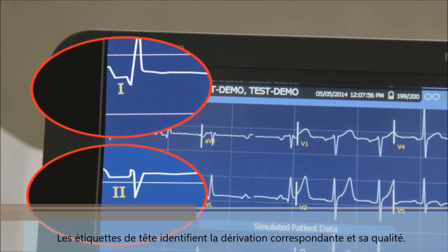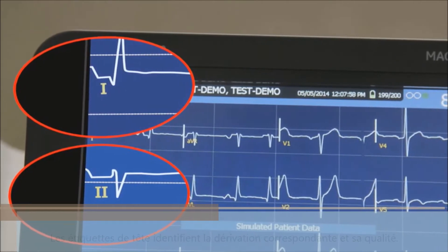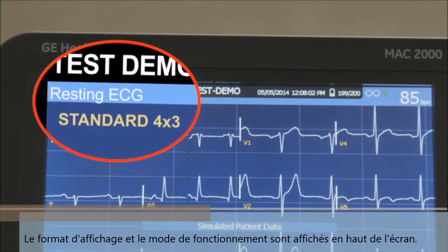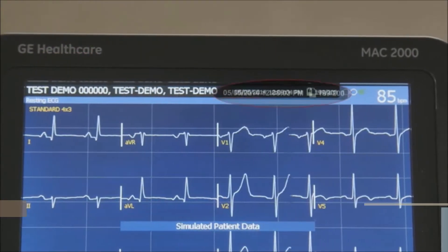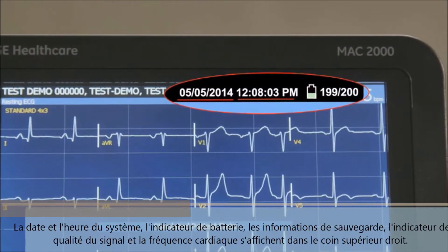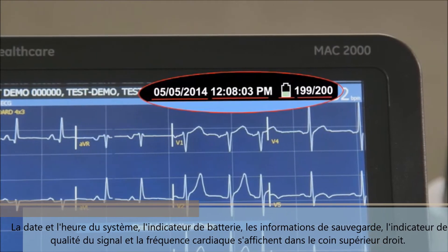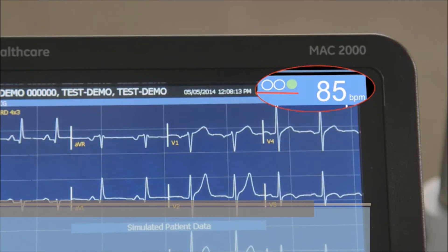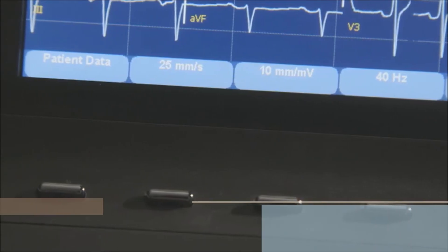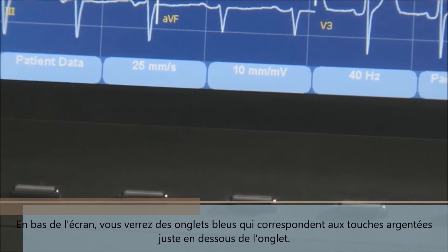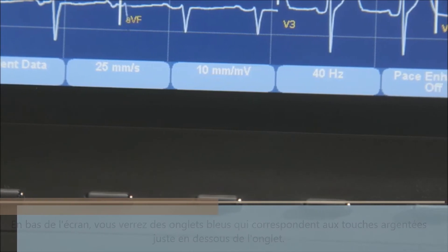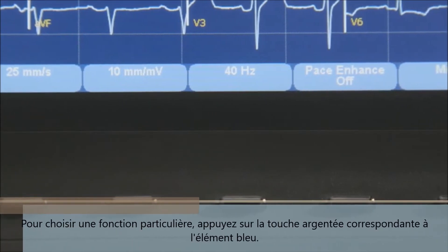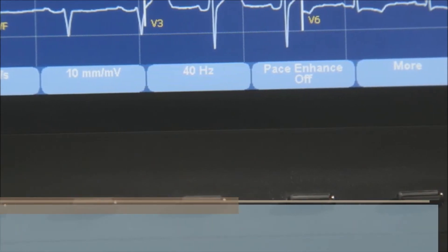The lead labels identify the corresponding waveform and its quality. Display format and operating mode are shown at the top of the display. System time and date, battery indicator, storage information, hookup advisor signal quality indicator, and heart rate are all displayed in the upper right corner. Across the bottom of the screen you will see blue tabs that correspond to the silver keys just below the tab. To choose a particular function, press the corresponding silver key beneath the menu item.